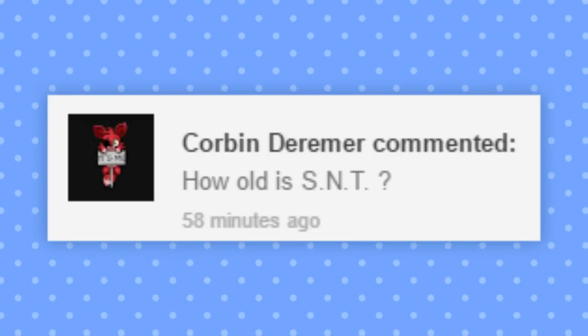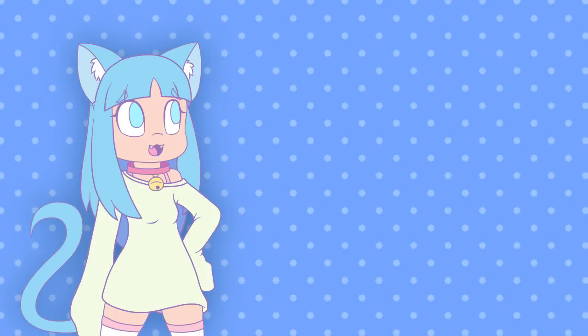How old is SNT? In terms of when she was born, I have no idea because I never really set that in stone. But based on when I first created her, she's about 12 years old now.